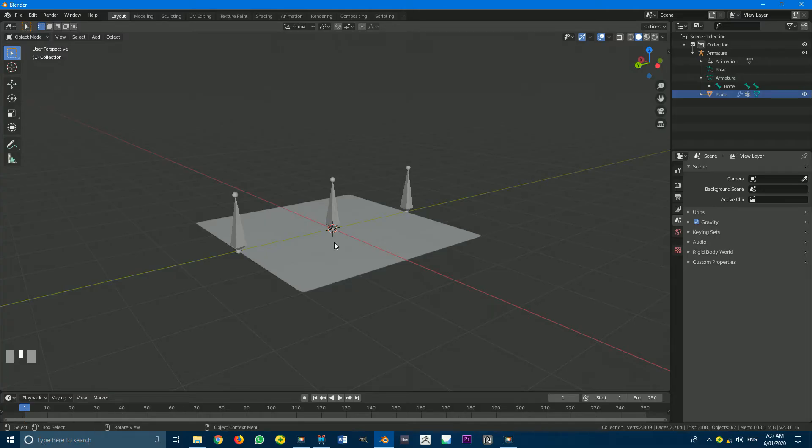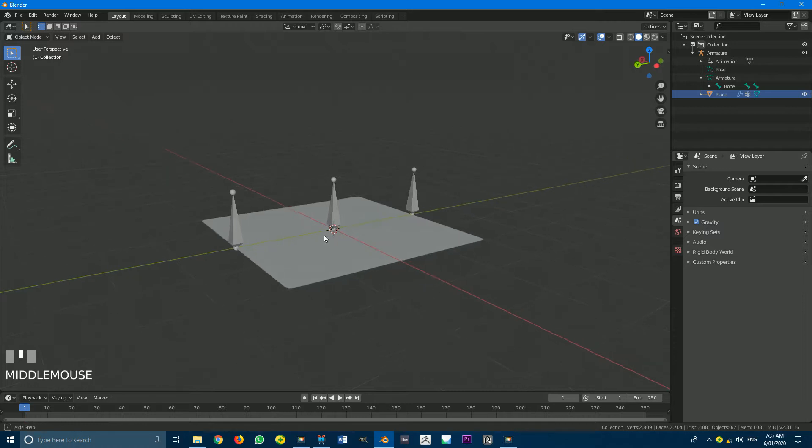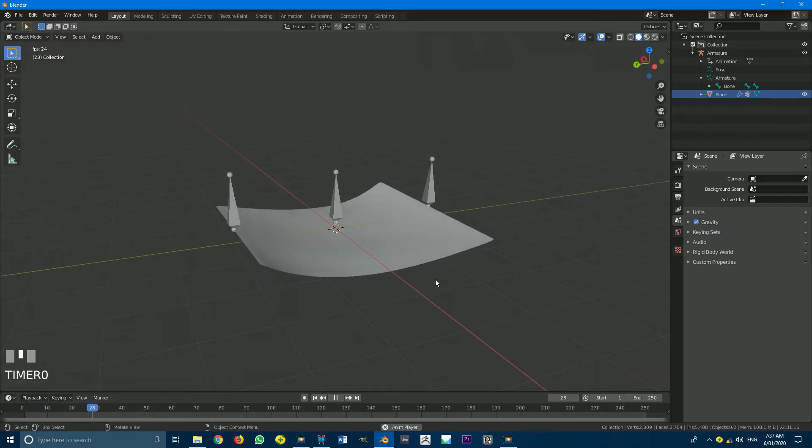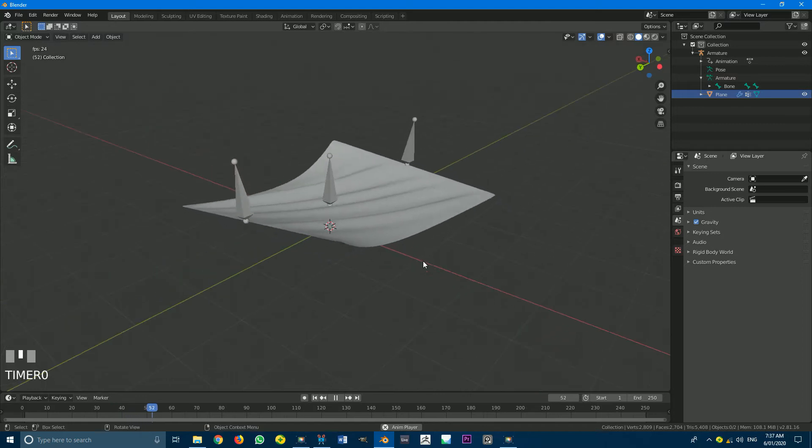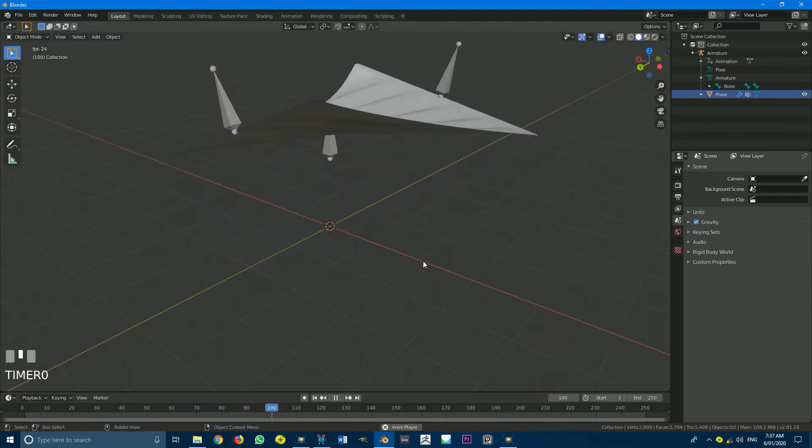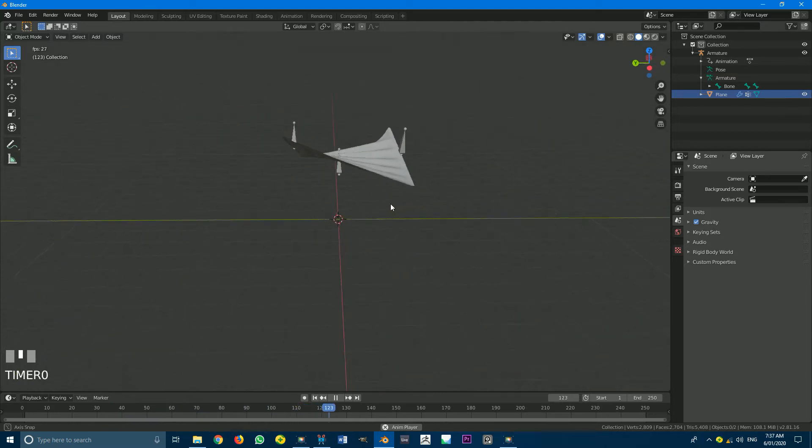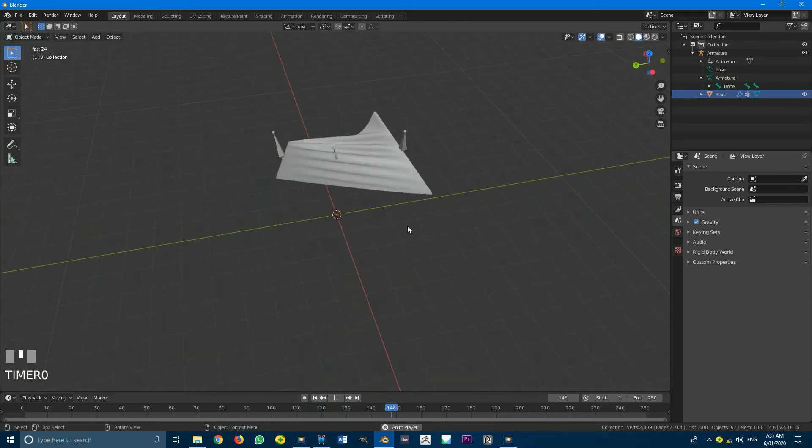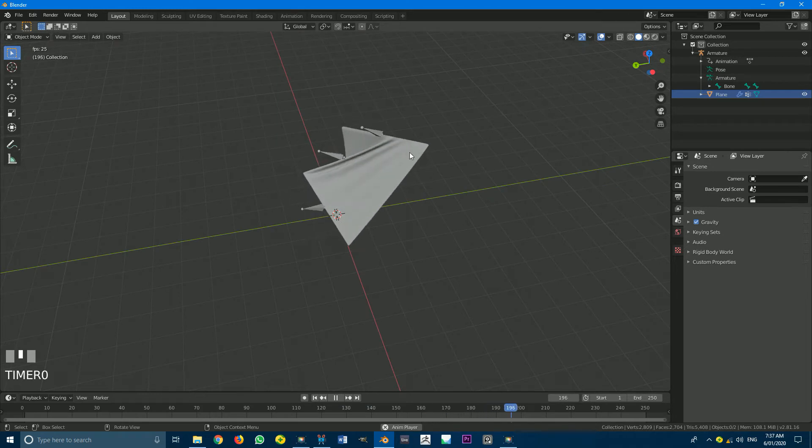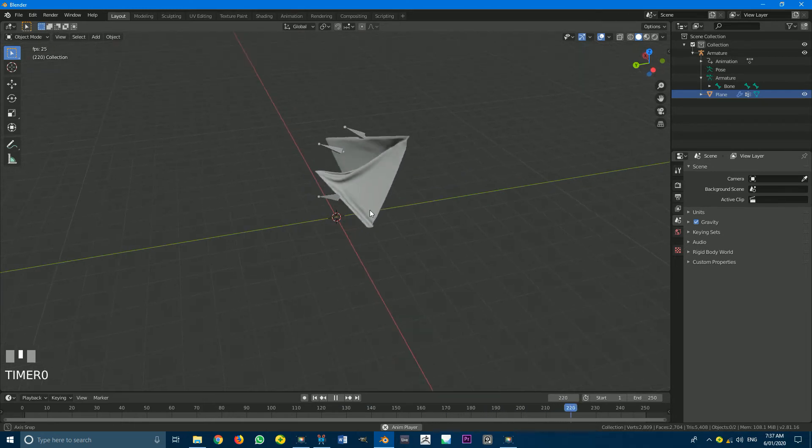G'day guys and welcome to another tutorial. Today I'm going to be showing you how to rig a cloth simulation in Blender 2.81. So this is what it's going to look like. It's not really an animation tutorial, it's just more about how to actually do the setup.